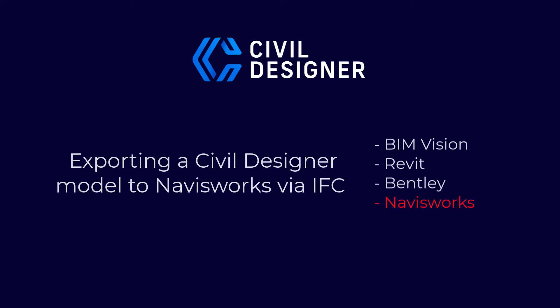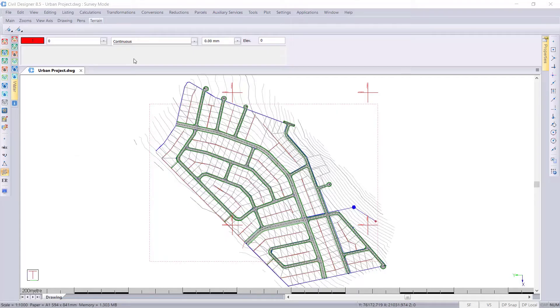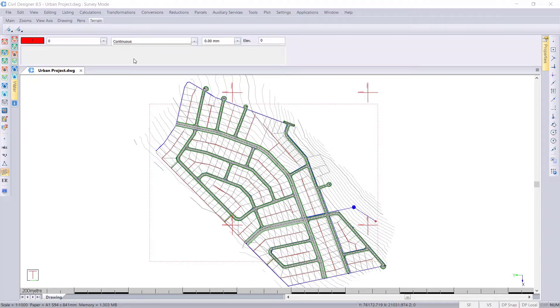This video forms part of our series with regards to interoperability with other software packages. Today we'll be looking at converting our Civil Designer project into an IFC file and then opening this up in Navisworks.